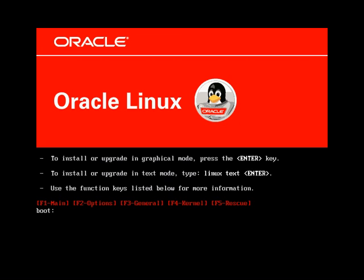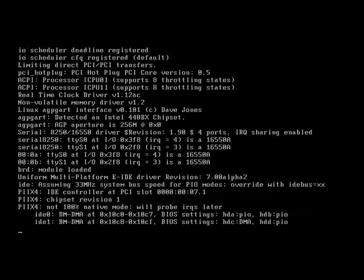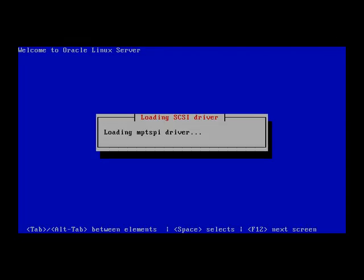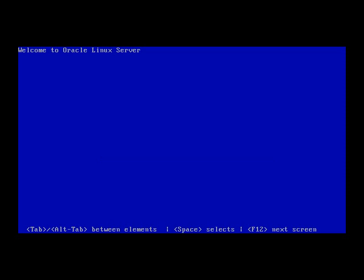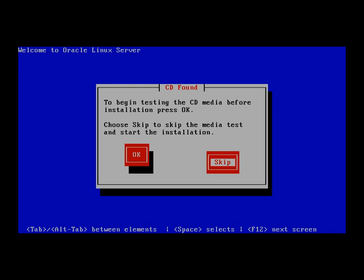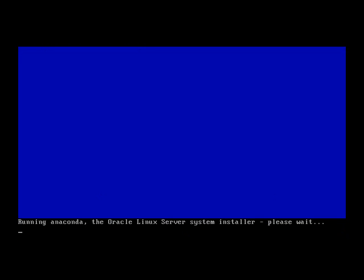Now we will start installing Oracle Linux on the virtual machine. This is for Rack Node 1. First thing the installer will ask is to test the CD, which we can skip.